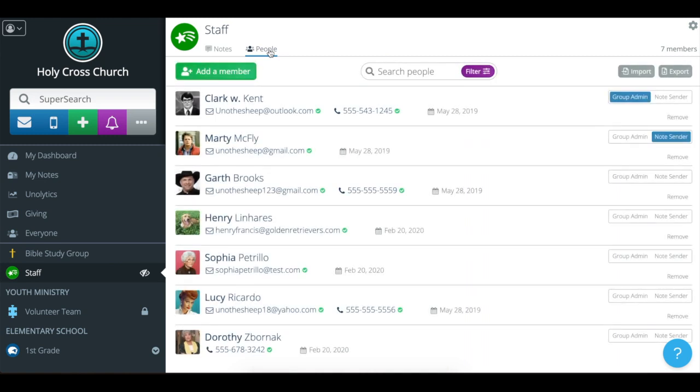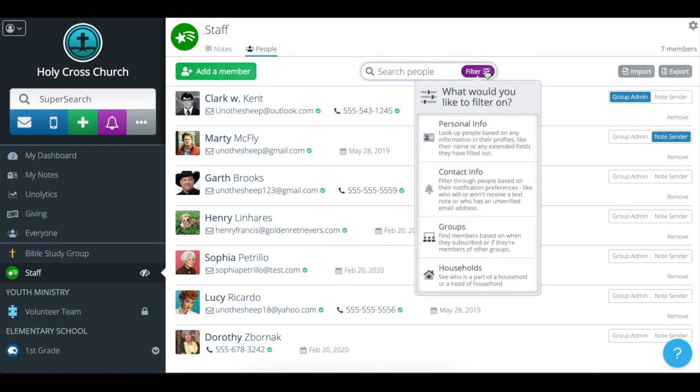Let's say that Clark is the one with the birthday. Happy birthday, Clark. I want to leave him out, so I'm going to use the filter and bulk action tool, this purple button right here, and that'll pop up a list of criteria.